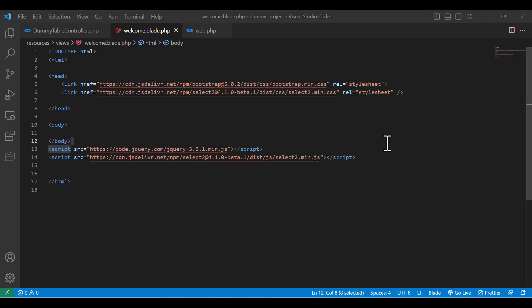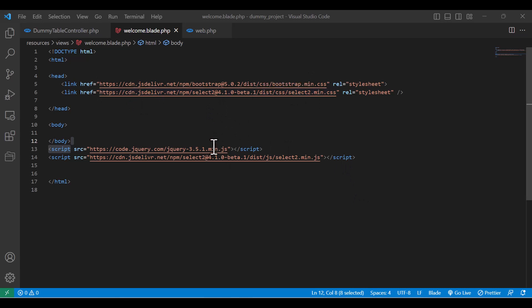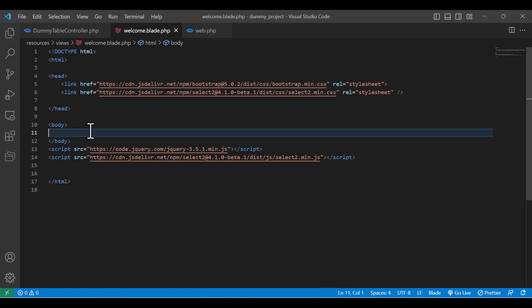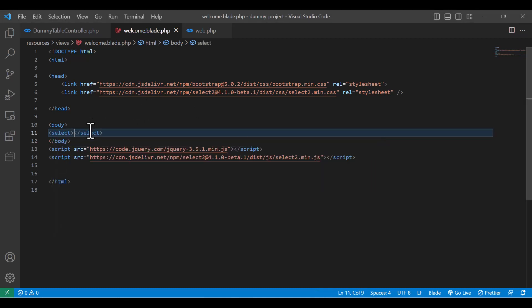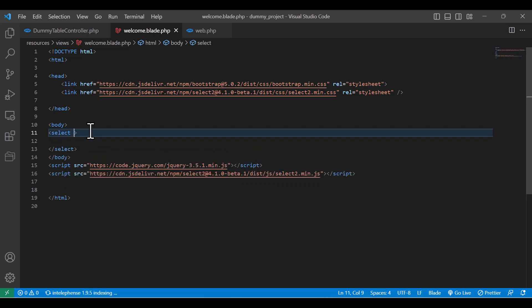Okay guys, so let's start with the HTML part now. I have already imported the Bootstrap, Select2, and jQuery from the CDN. So first of all, we need here a select option. We make a select option and give it an ID - anything you want, any ID. I'm going to name it just 'select'.